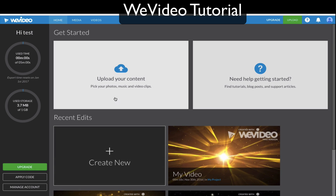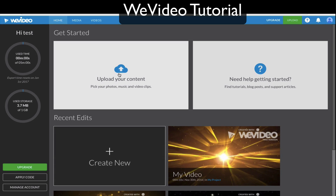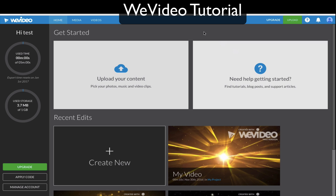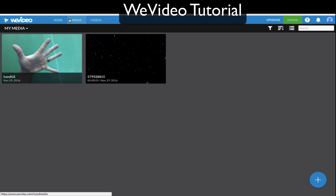Let's move into uploading your content. If you click this, you can go ahead and upload stuff from Google Drive, from Facebook, from Box, Instagram — a lot of different places. I already have some media, so I'm just going to go right to media up here at the top.